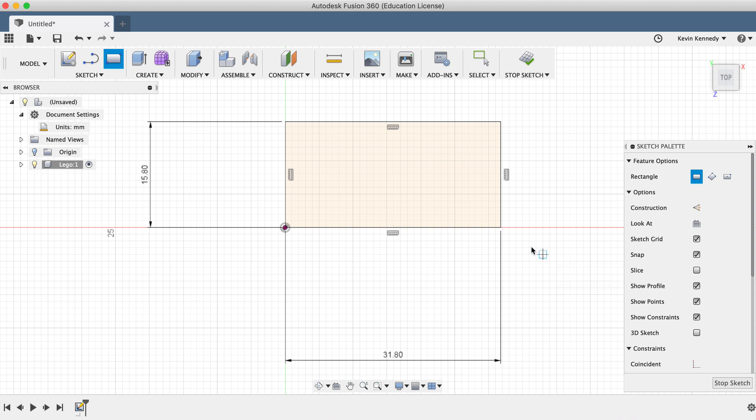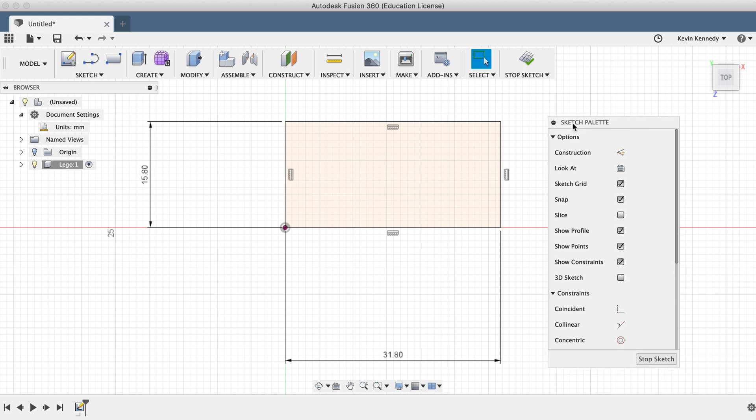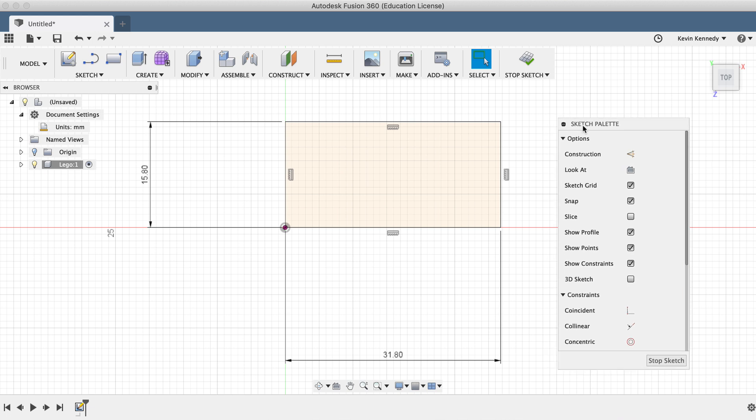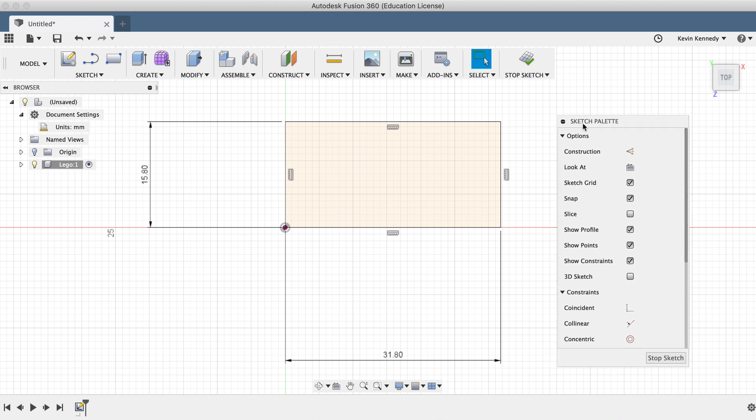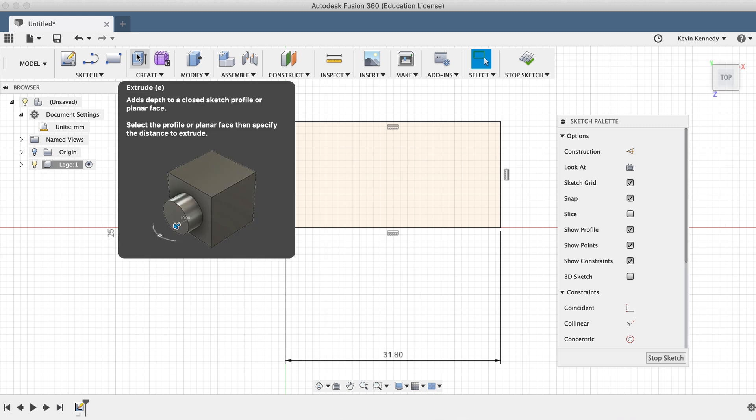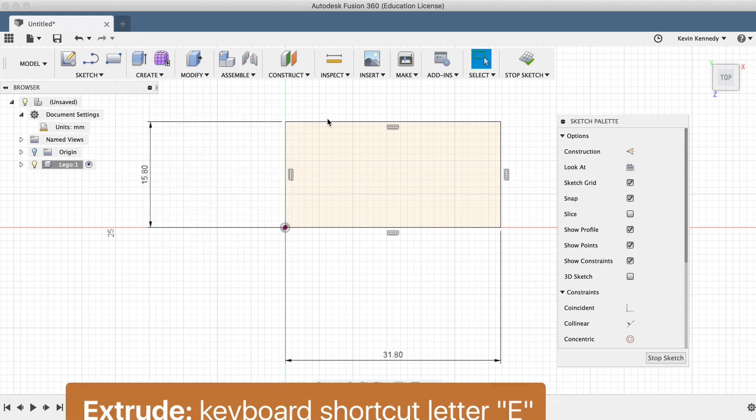At this point, we have a nice two-dimensional sketch which represents the outline of a LEGO, and we need to make it three-dimensional. To make it three-dimensional, we'll use the extrude command, which is one of the most used commands in the model workspace. The extrude command can be selected from the toolbar or by hitting the keyboard shortcut letter E.